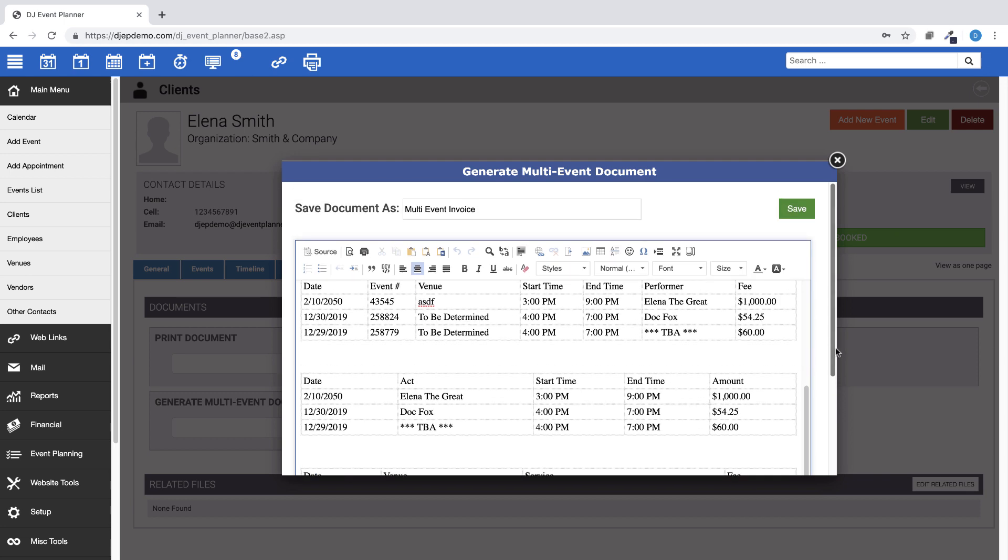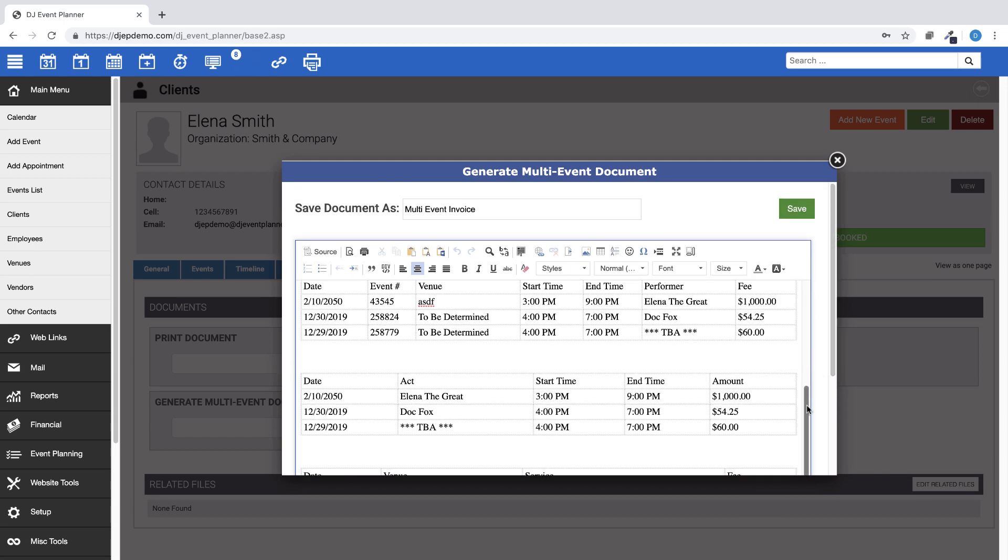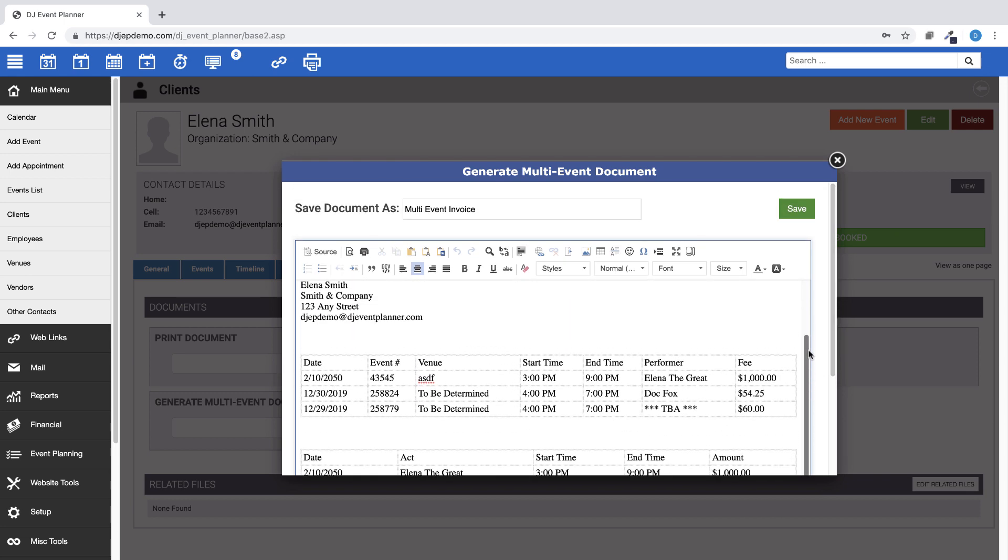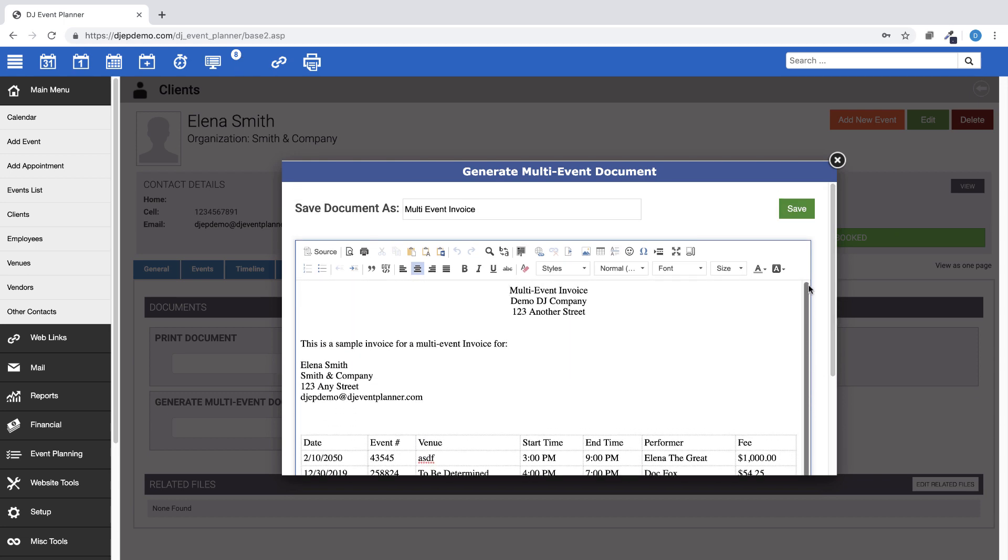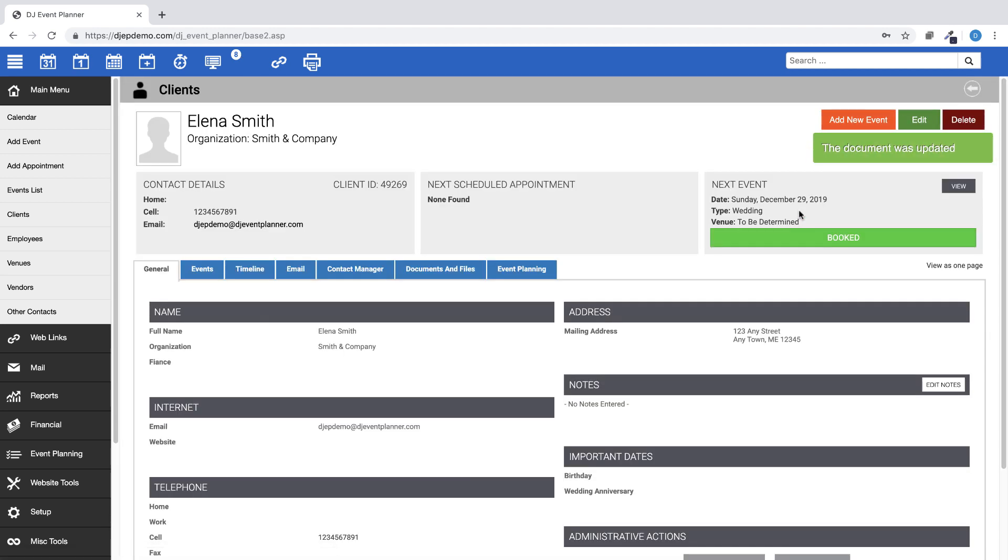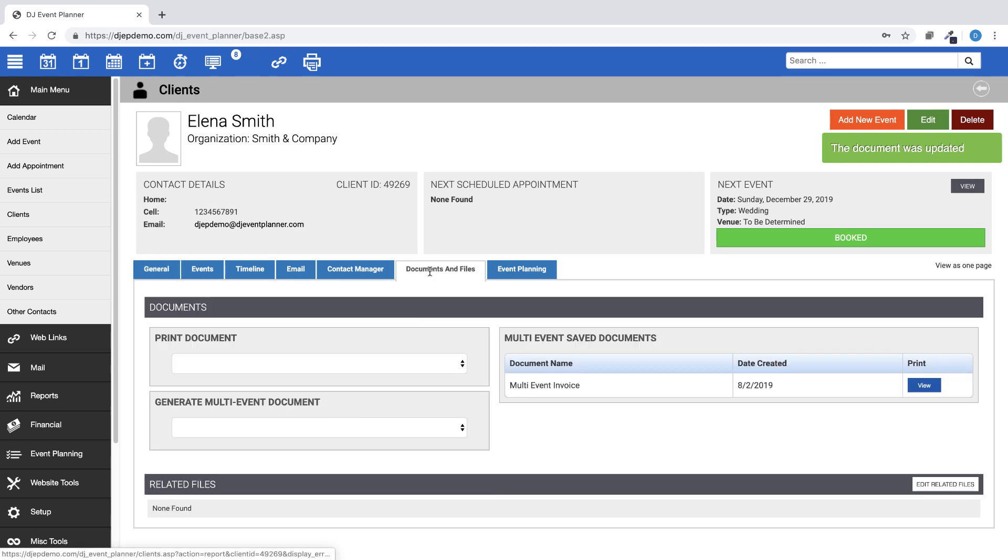When you are happy with the invoice, then click on Save. Back in the Documents and Files tab, you will see there is now a multiple event saved document for this client.